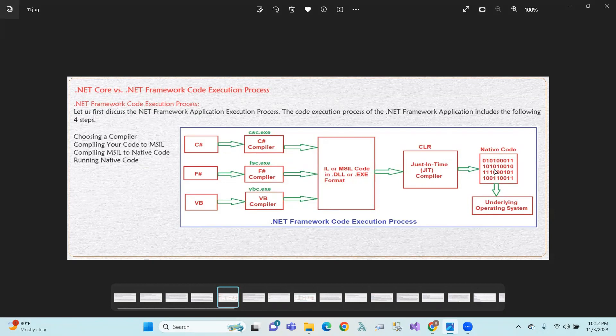First of all, let's look at a diagram here. .NET Framework supports C-Sharp, F-Sharp, and VB. First of all, let's choose the corresponding compiler — the C-Sharp compiler, F-Sharp compiler, and VB compiler. So first of all, we are choosing the compiler.